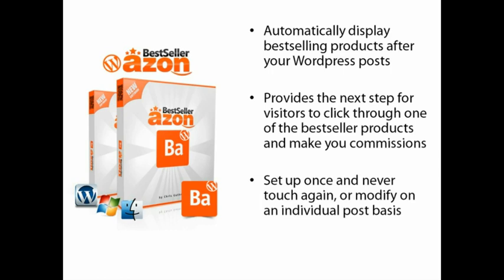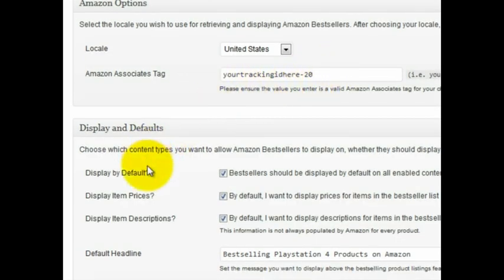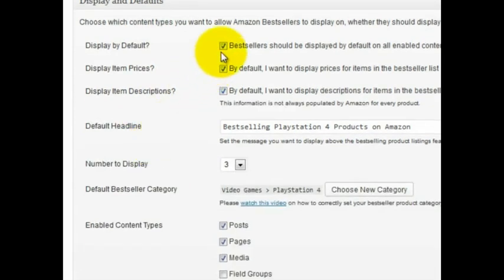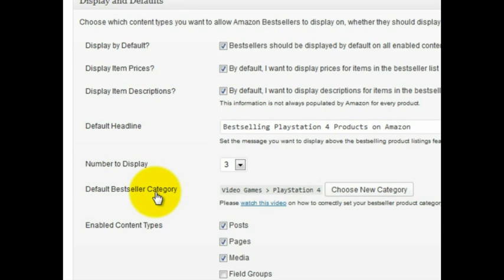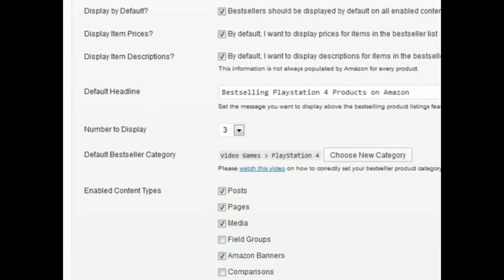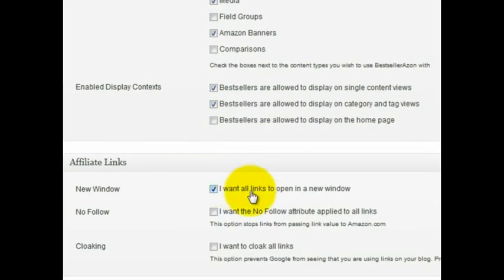Let me show you a live demo of how this software works. Once you've installed the plugin, you can enter in your Amazon Associate ID to determine whether or not you want the best sellers to display by default on every post, whether or not you want to see the prices, the descriptions, and you can also set a default headline for every product displayed in the best sellers area. You can also display how many products you want and change the default category. Simply select the options where you want the posts to be displayed, whether on single pages, categories, or your homepage. You can also set whether you want the links to be opened in a new window, nofollowed, or cloaked.